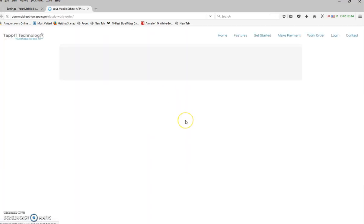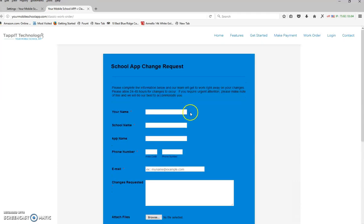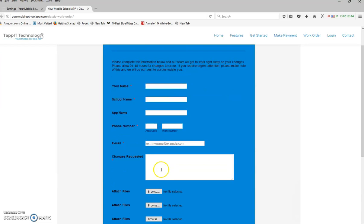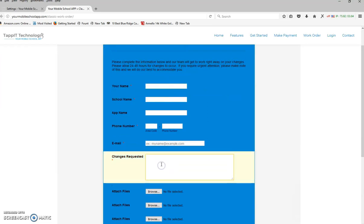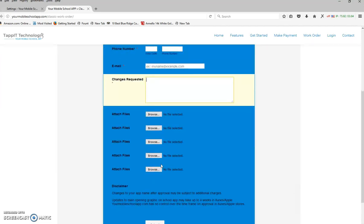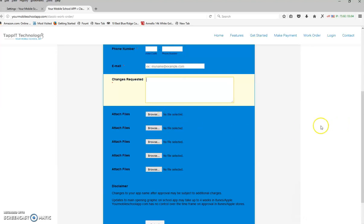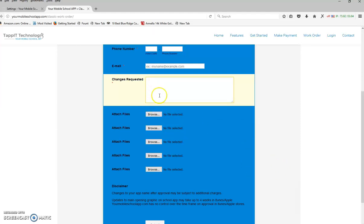It will take you right to our work order page. You'll put in your name, the school name, phone number, your email address, whatever changes that you're requesting, and any files that you want to attach. If you have pictures you can't get in, if you have PDF files or Word documents that you need converted, anything that you're having problems with or just don't have the time to do, you can put in here and we'll get it done for you within 24 to 48 hours.